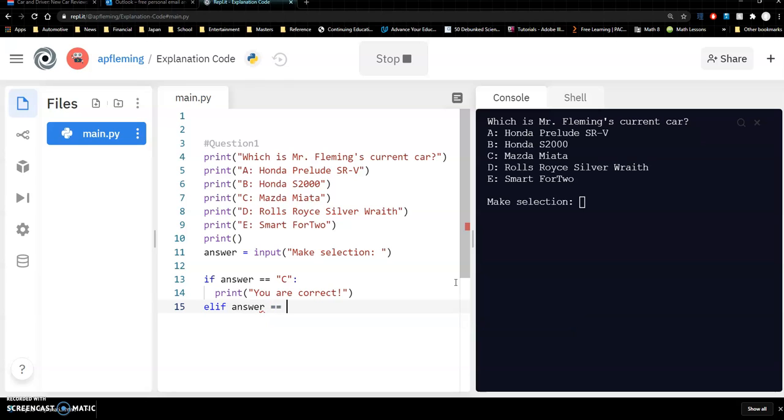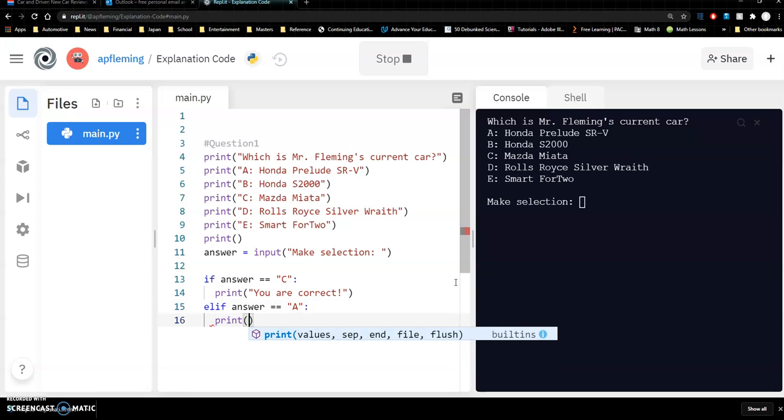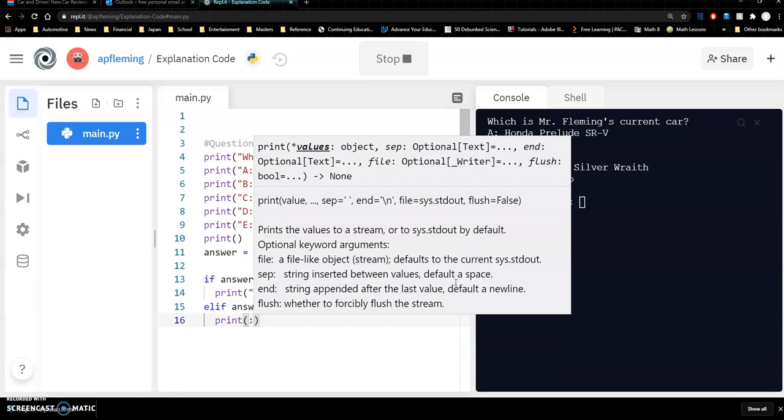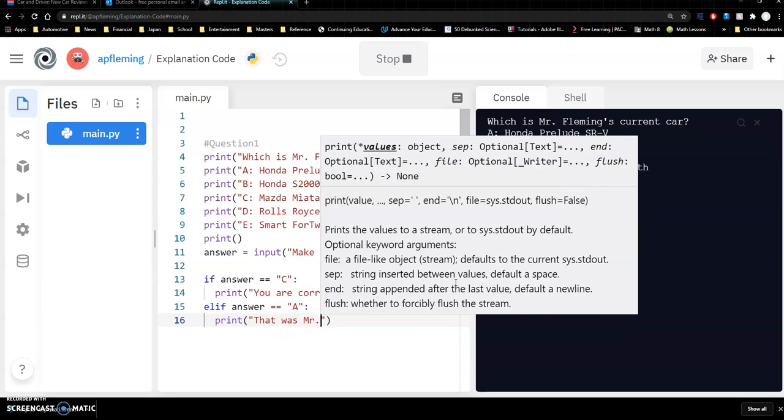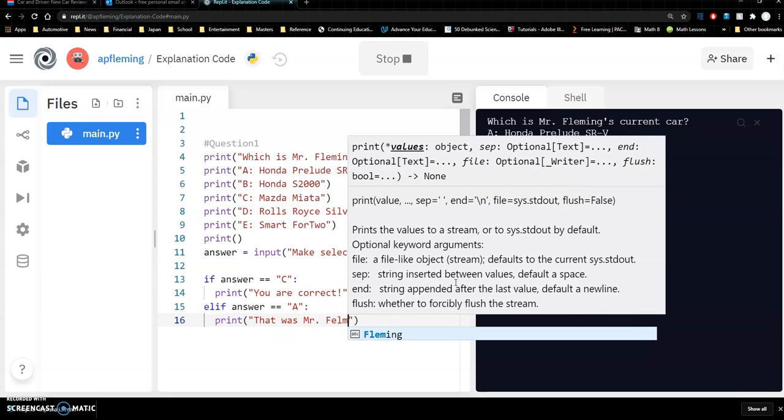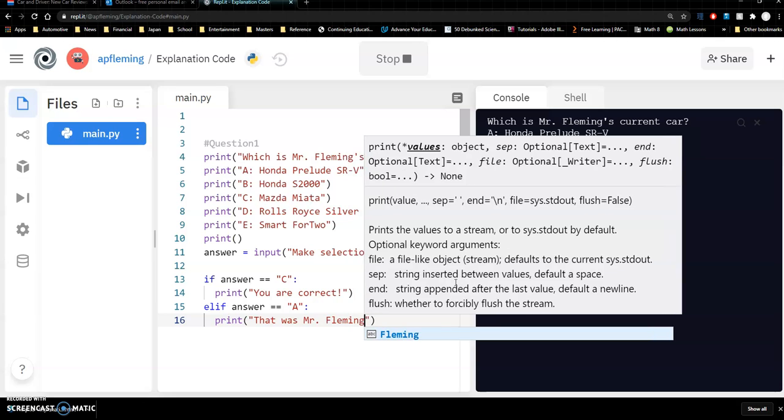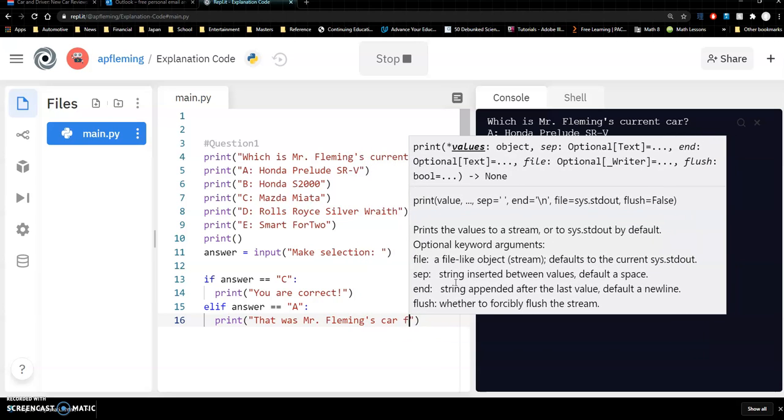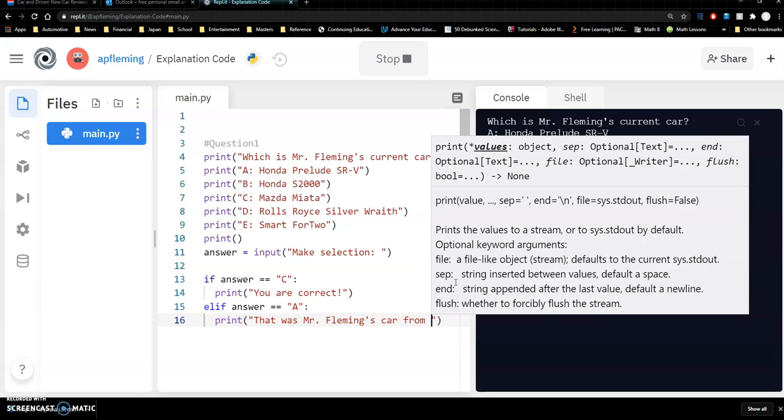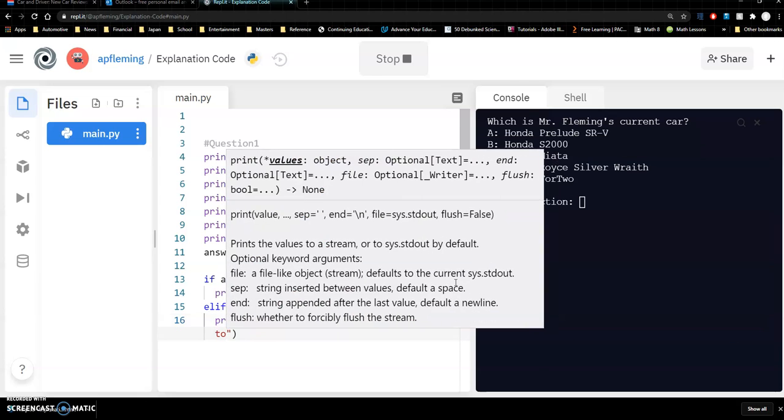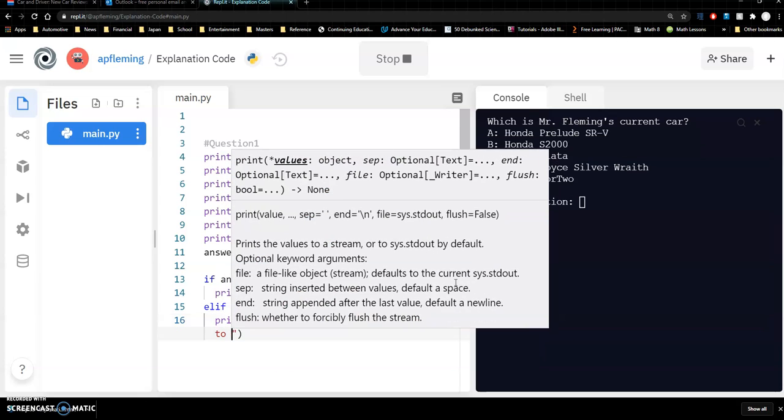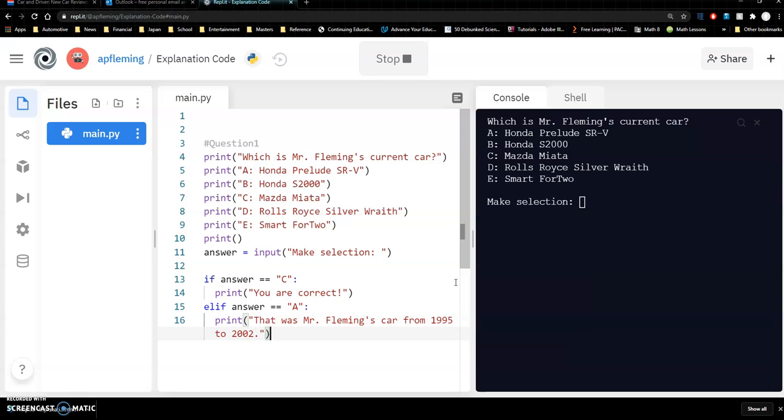Now if you want to be a little bit more interesting you could say well maybe if they answered A. So what happens if they answered A. Well that's not right but that was his car. So that was Mr. Fleming's car. That was Mr. Fleming's car from 1995 to 2002. Had that one for seven years. So they now maybe if they choose A right they get a response.